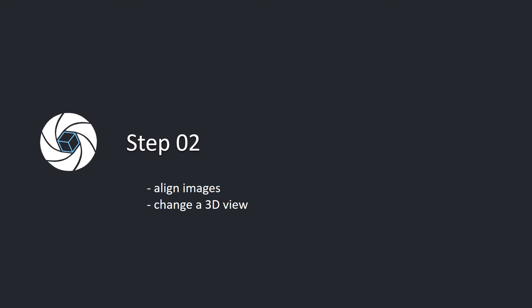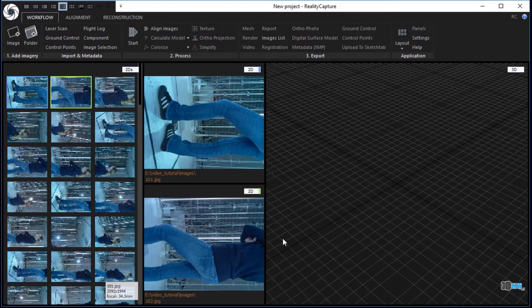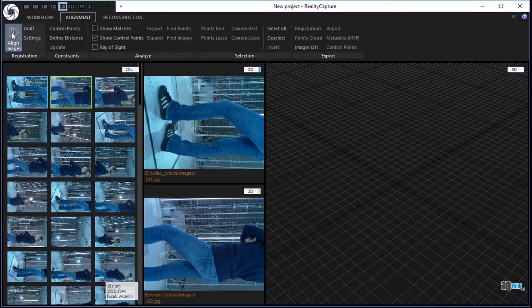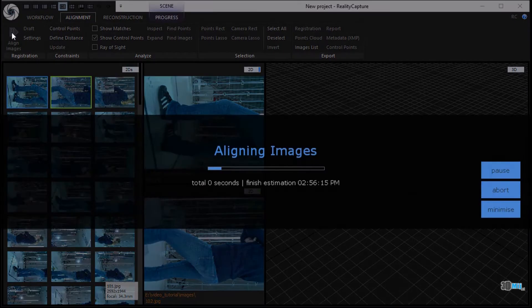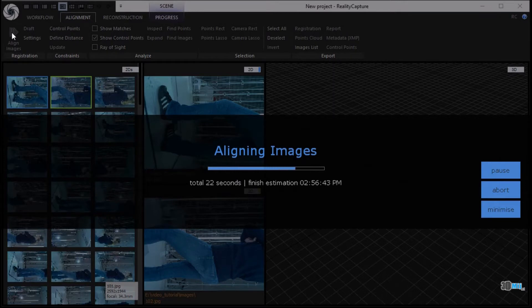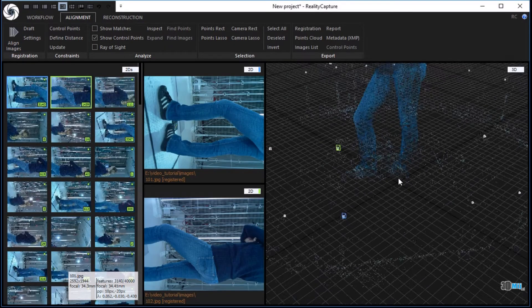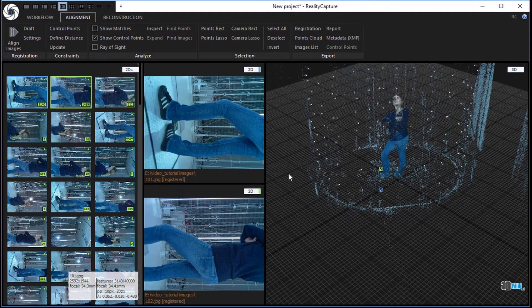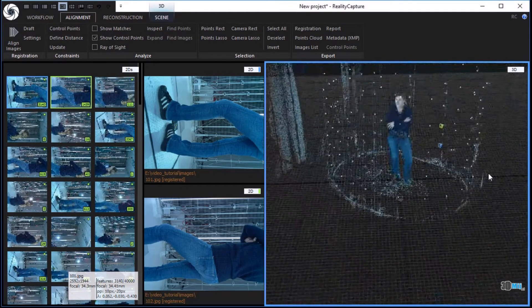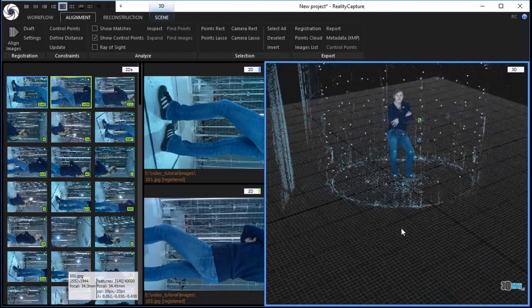Step 2: Align images and change the 3D view. In the alignment tab, click the align images button in the registration part to align the source images. Change the 3D view using mouse movement. Hold the left mouse button to move and the right mouse button to rotate the scene.